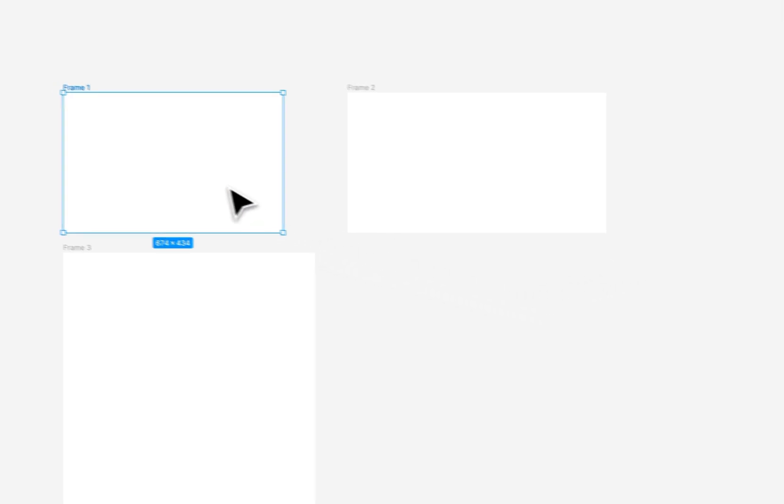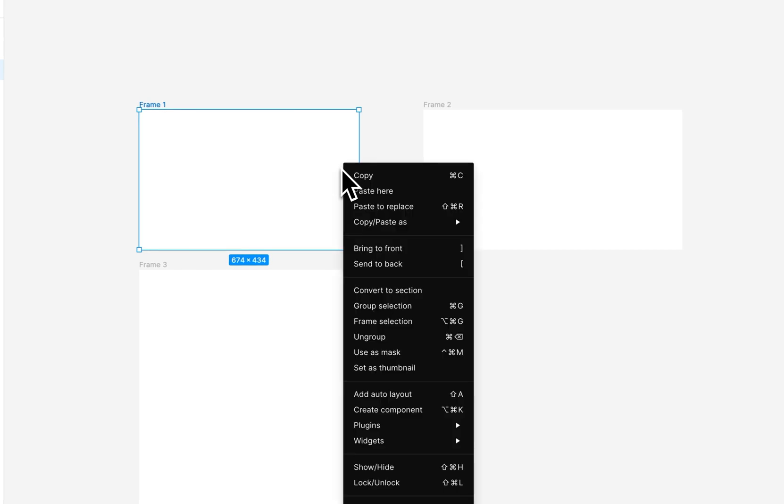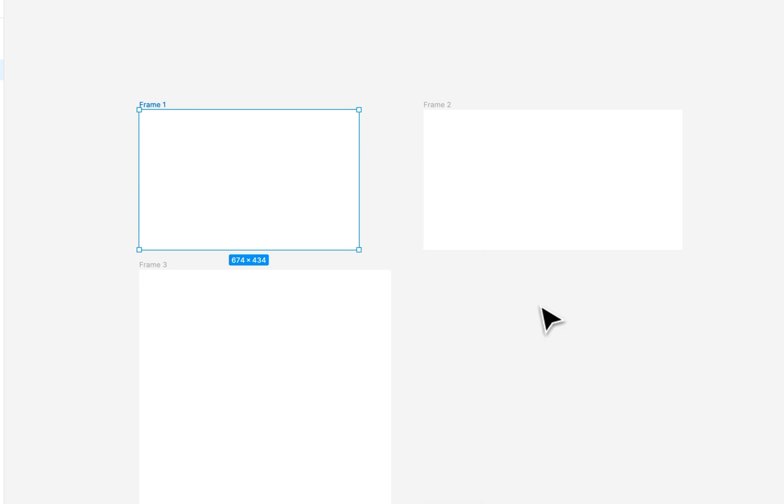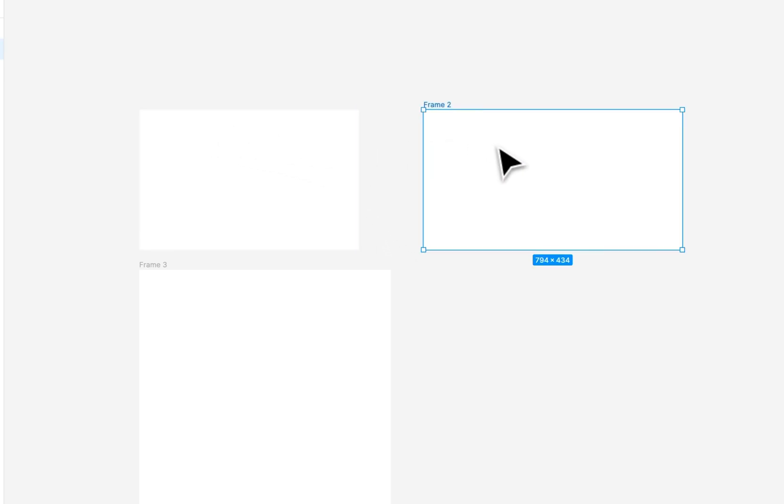Now, the other quick thing that we can do, if you want a specific frame to be hidden, you can press Command or Control-G. That's essentially creating a group out of it. And once it's a group, then it won't be named anymore as a frame, and that frame label disappears.